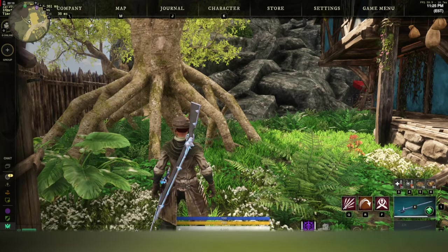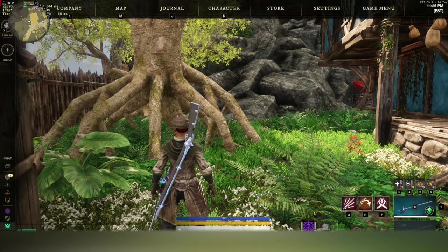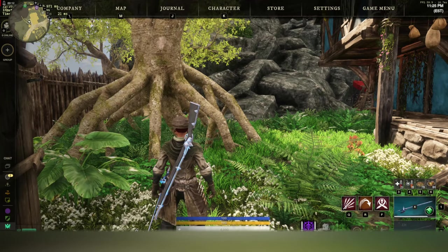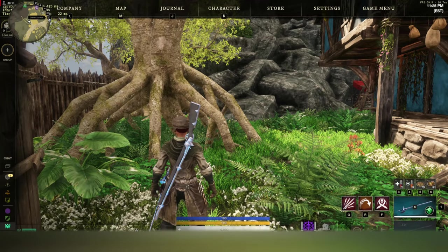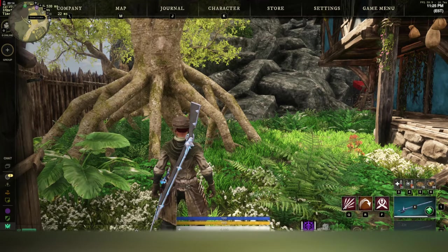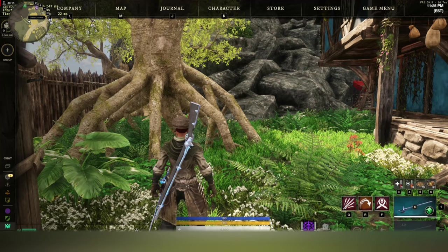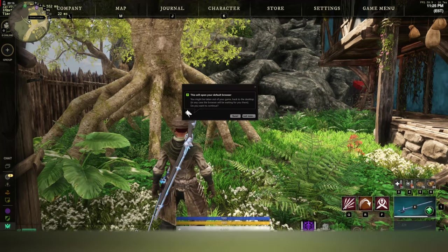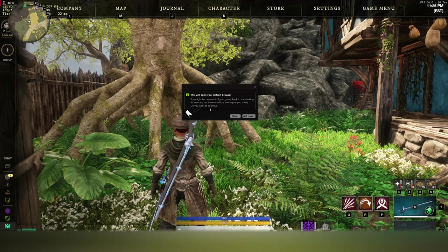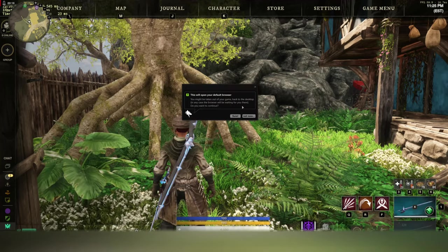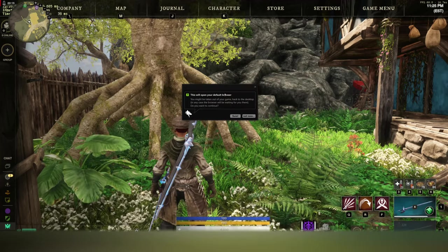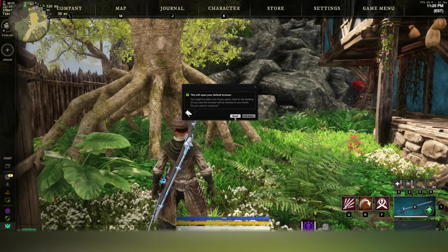When you install it, you should install the latest version. You will see that the mini-map has this stream location, but if you click this, it's going to pop up this window. Do you want to pop open the browser?